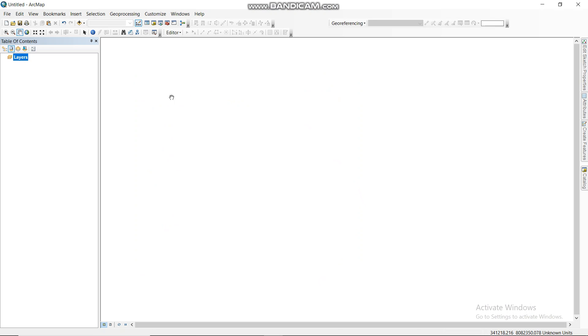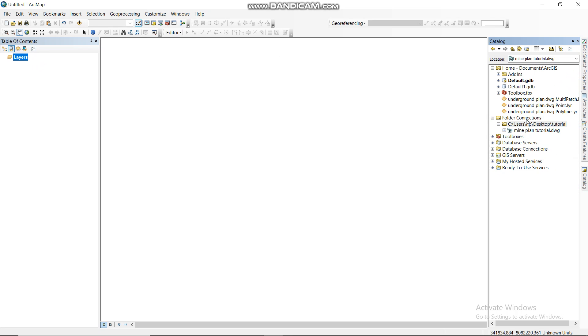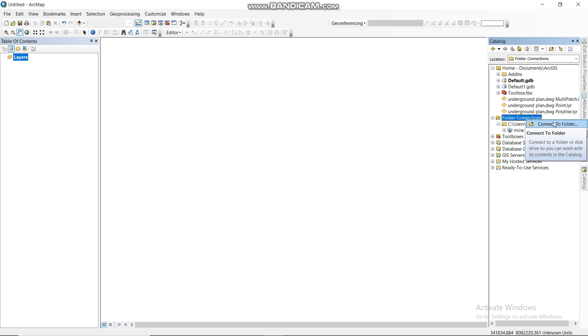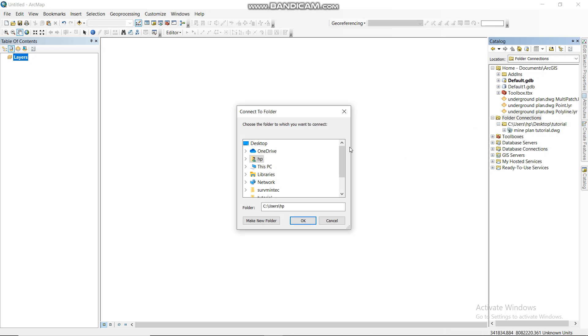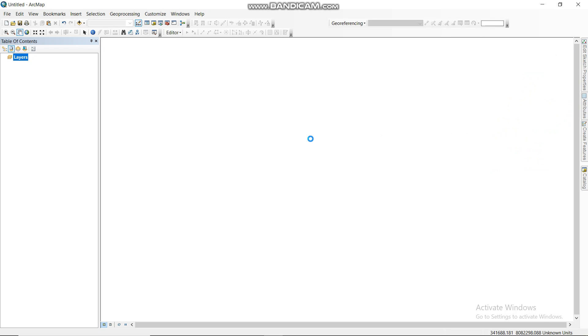What you do, you first connect to a folder. You go to Catalog then you go to Folder Connection. You connect to a folder. In this case our folder is already connected, the one that you want to use. This is the tutorial which was on the desktop.